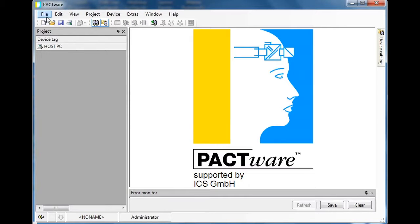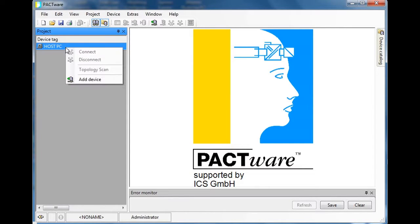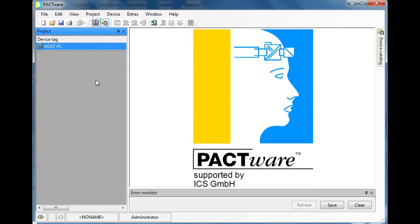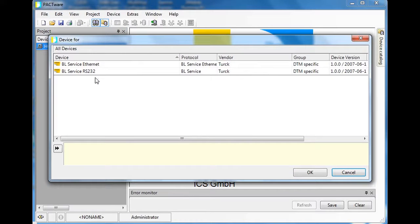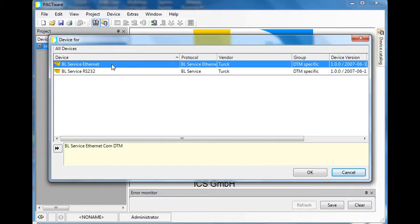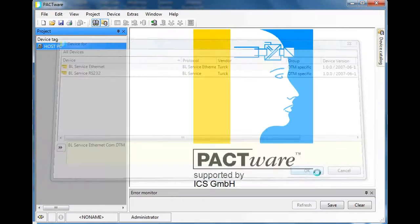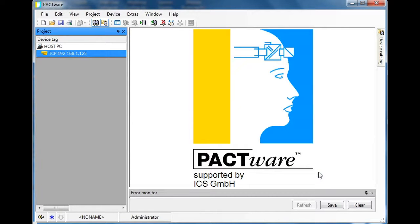I'll start with File > New, and where it says Host PC I'll right-click and do Add Device. Since I'm going to be talking to the BL20 slice over Ethernet, I'm going to select the Ethernet protocol and click the OK button.